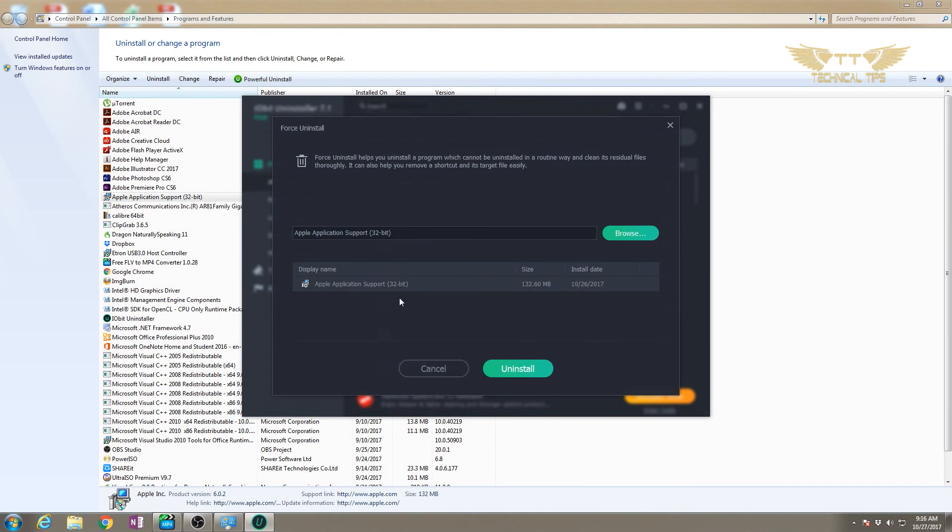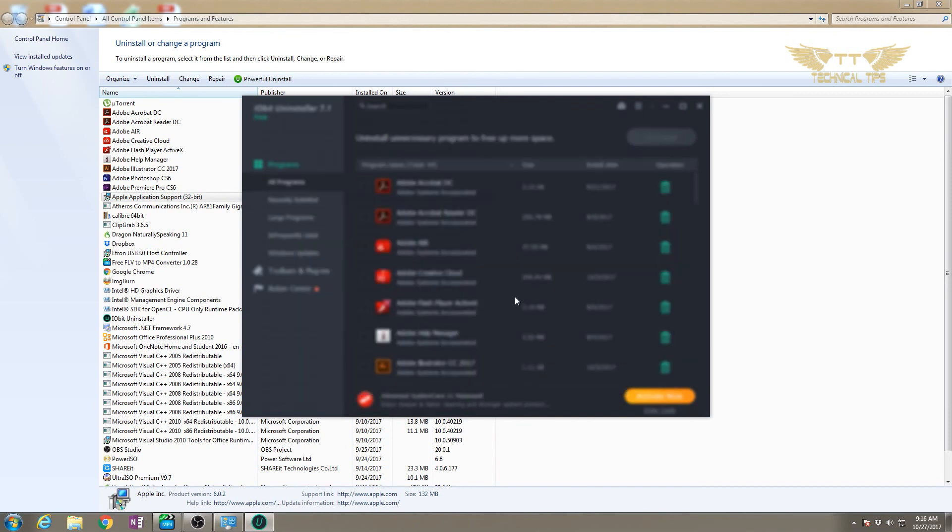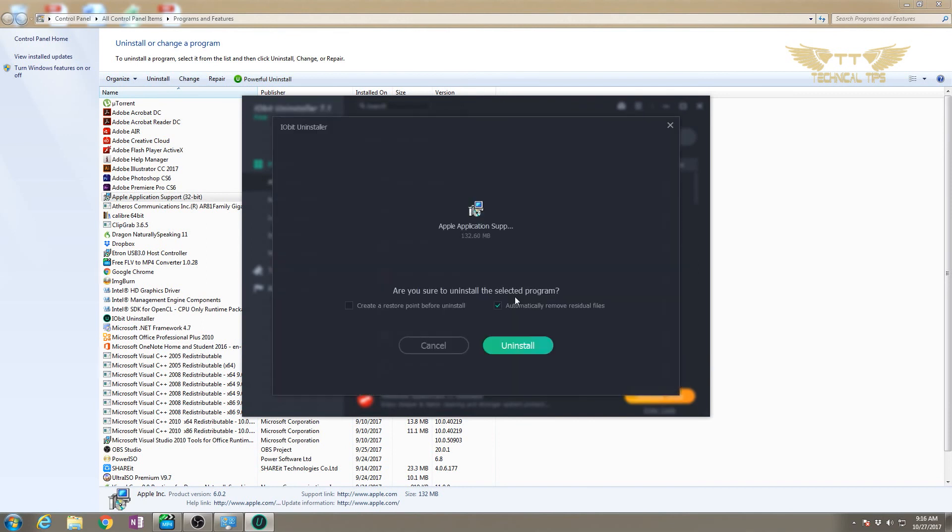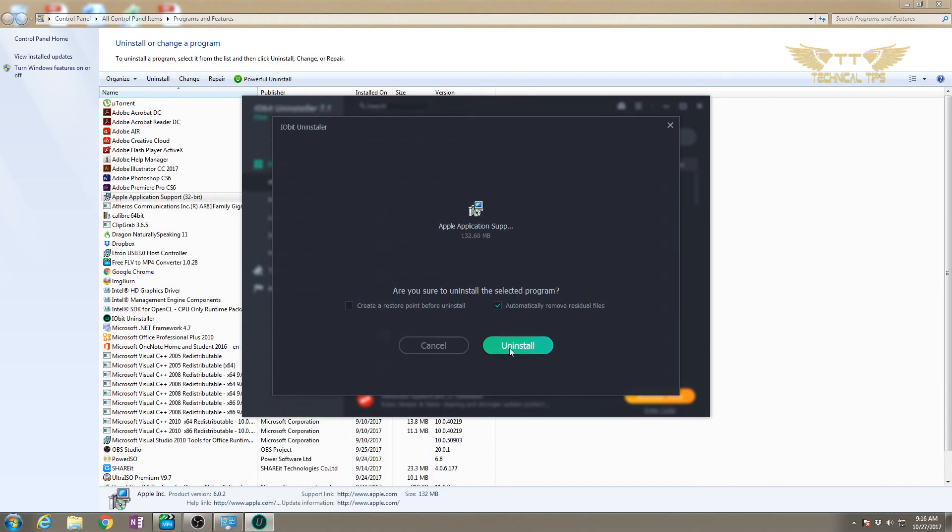While you're doing this, just be patient. It may take some time but it will surely get uninstalled.